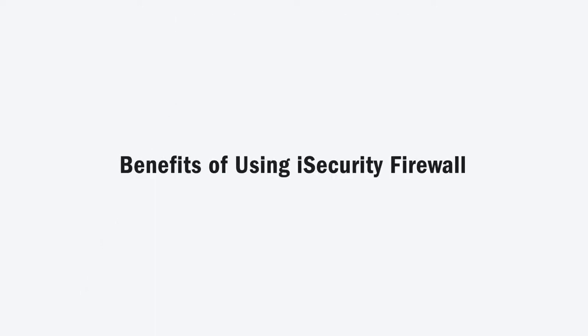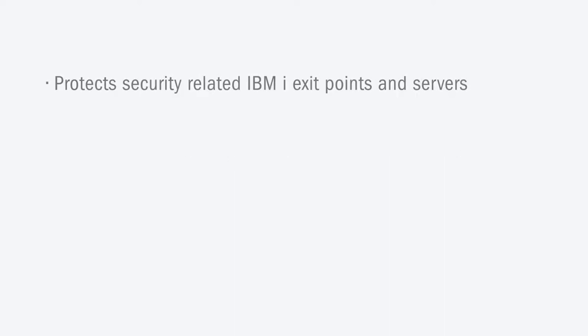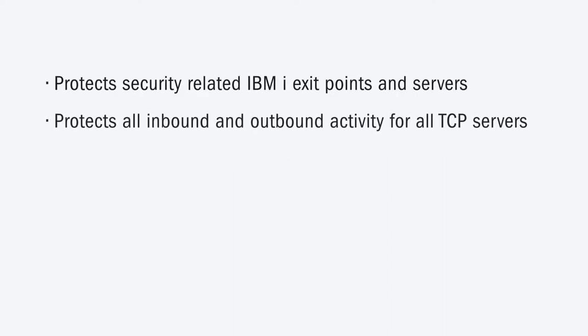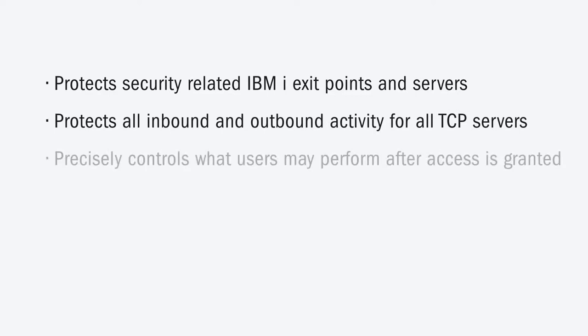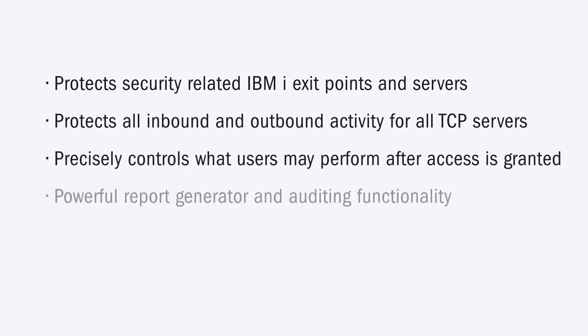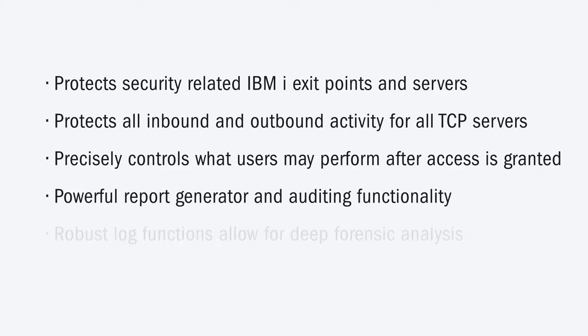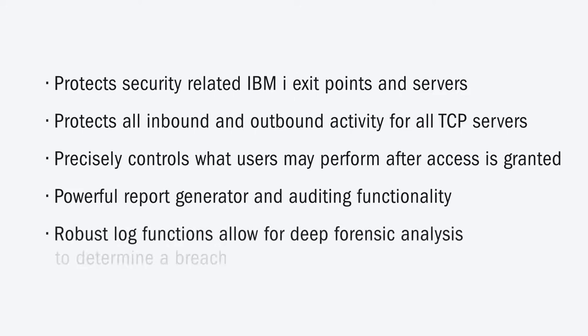The benefits of using iSecurity Firewall include protecting IBM i exit points and servers, protecting inbound and outbound activity for all TCP servers, controlling what users may perform, generating reports and auditing functionality, as well as providing robust log functions.